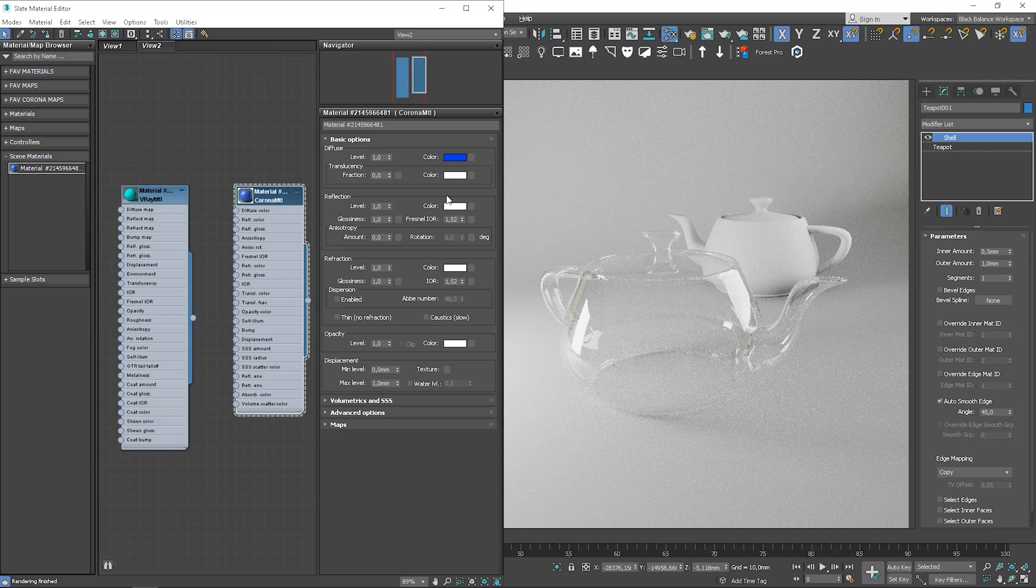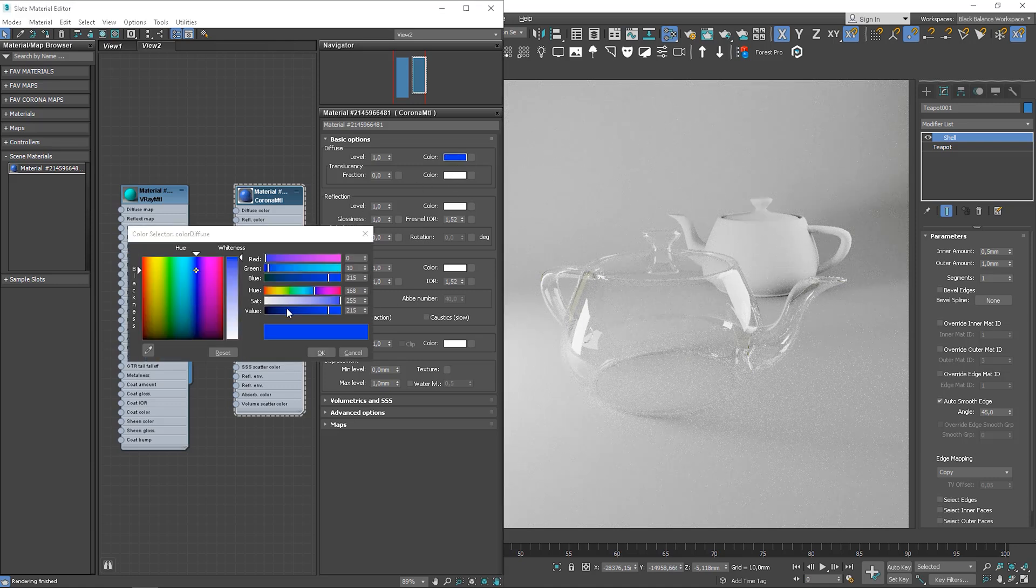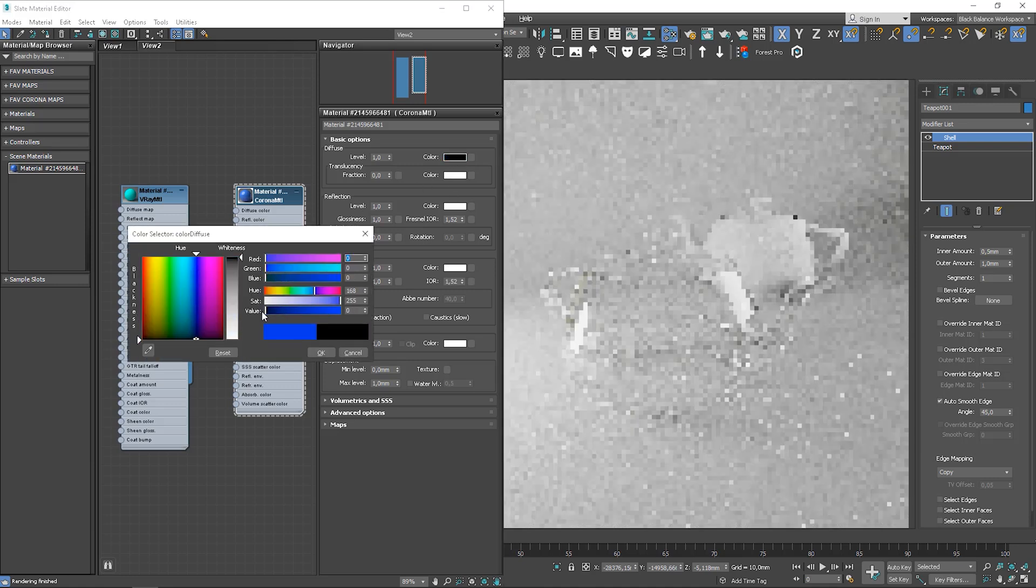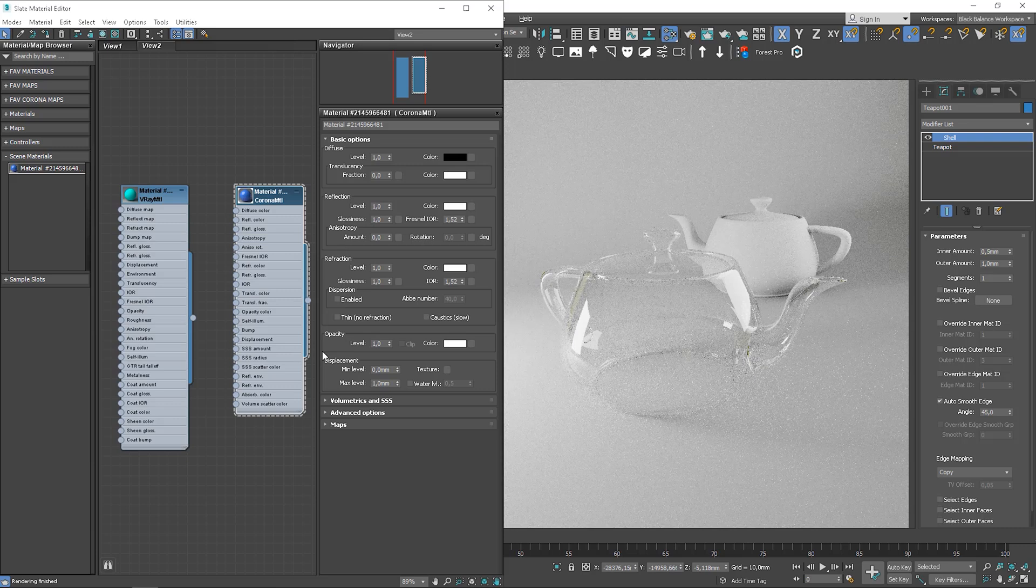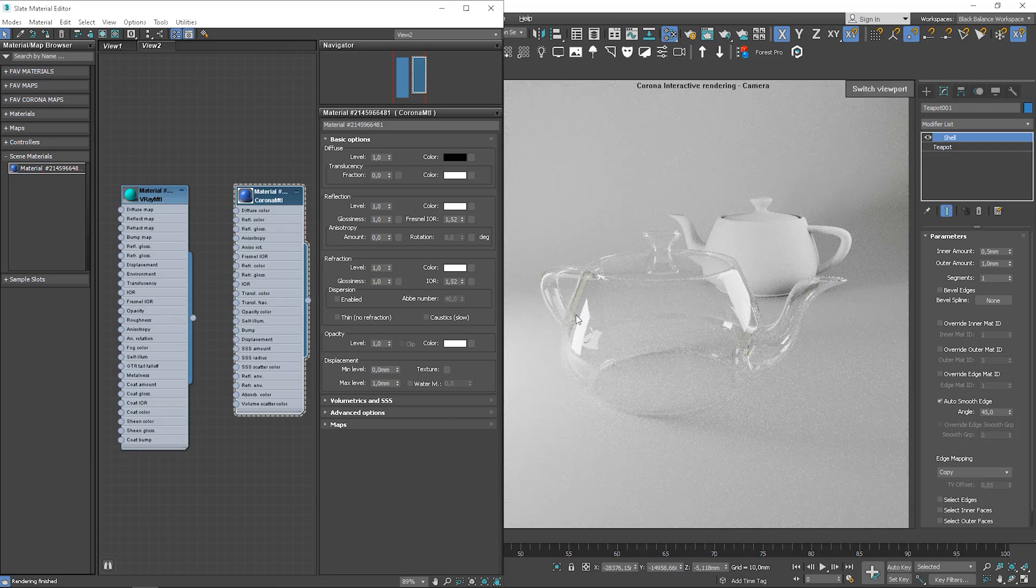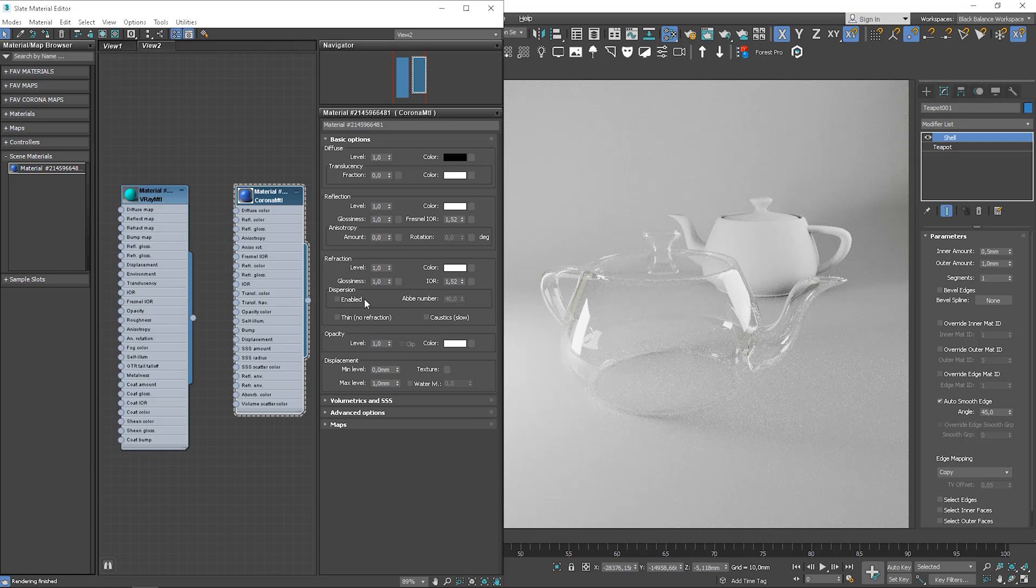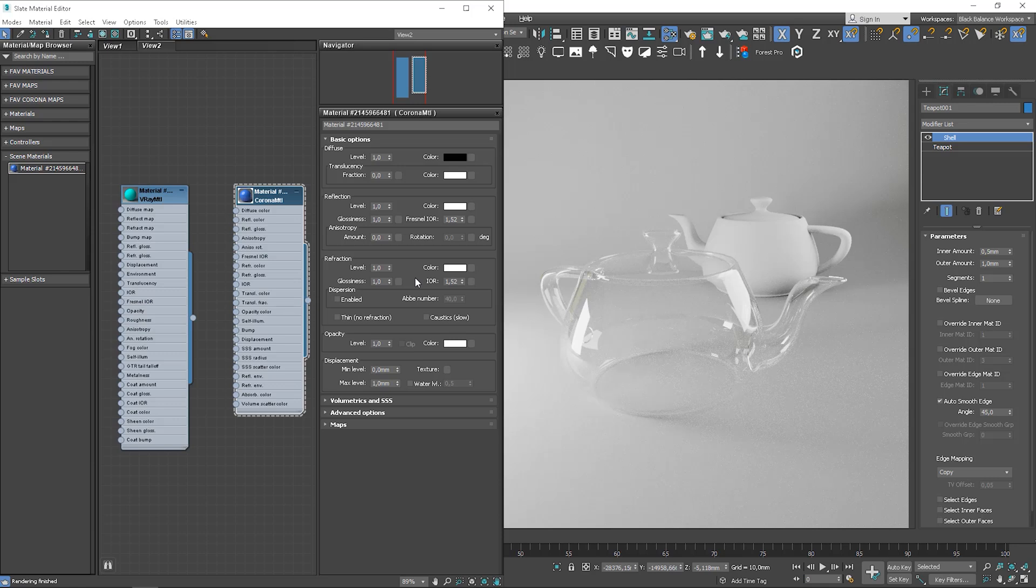To create clear glass, we should also set the diffuse to black. Here we go. We have basic clear glass material. IOR is different to different materials, but most of the time we leave it as it is. If we need to, we can check these values online.